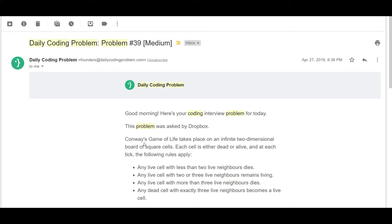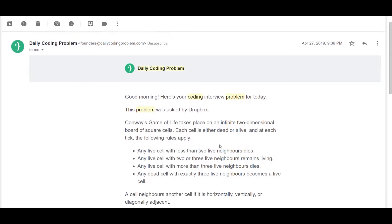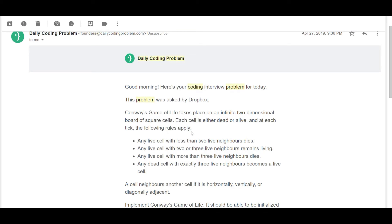Conway's Game of Life takes place on an infinite two-dimensional board of squared cells. Each cell is either dead or alive, and at each tick the following rules apply: any live cell with fewer than two live neighbors dies; any live cell with two or three live neighbors remains living; any live cell with more than three live neighbors dies; and any dead cell with exactly three live neighbors becomes a live cell.